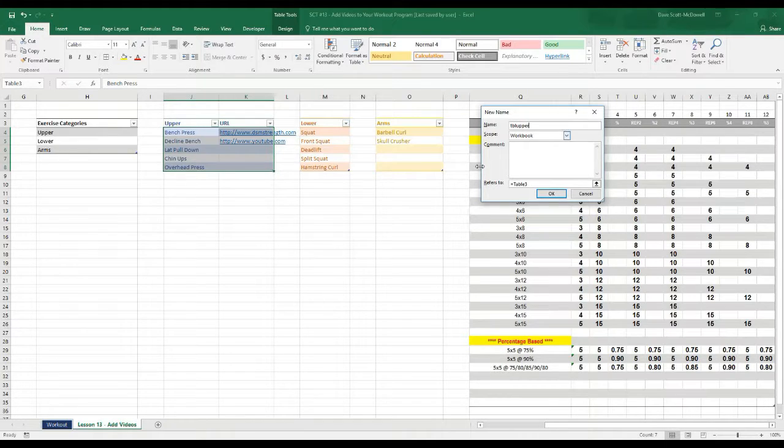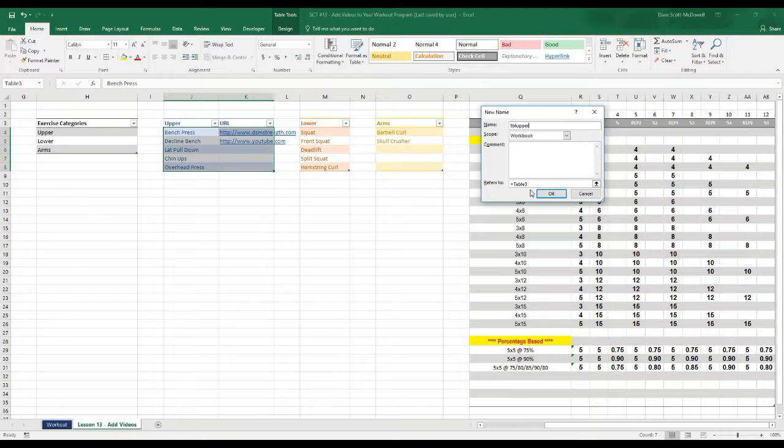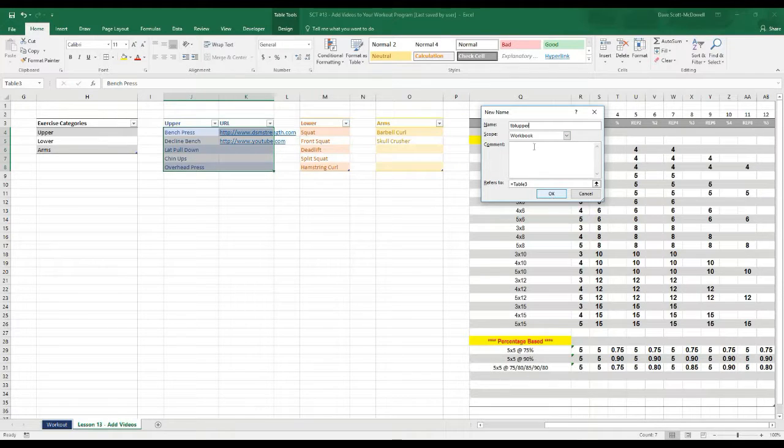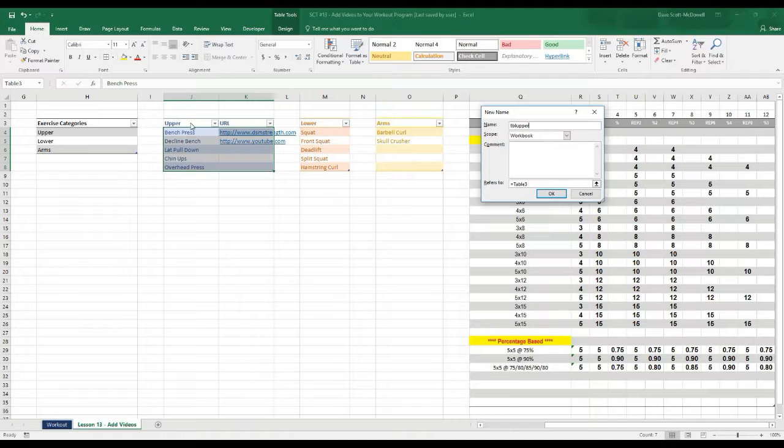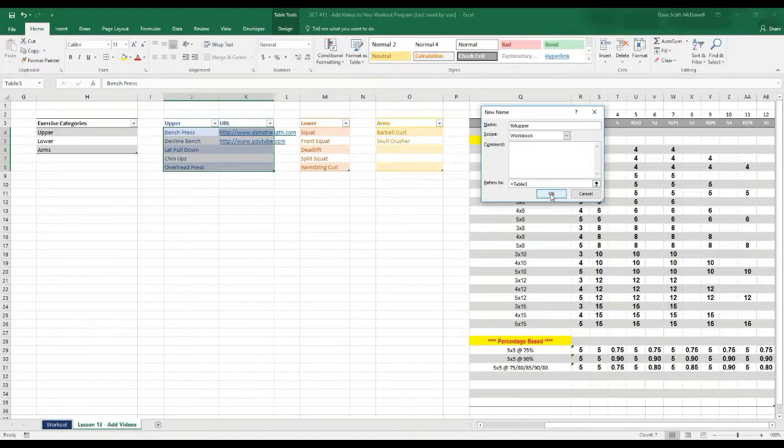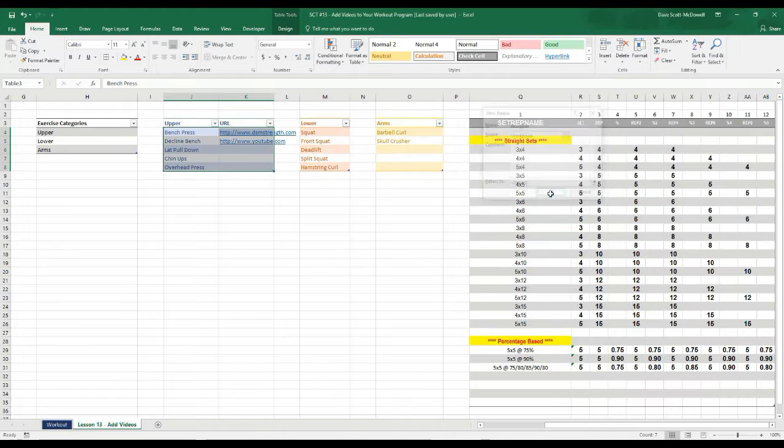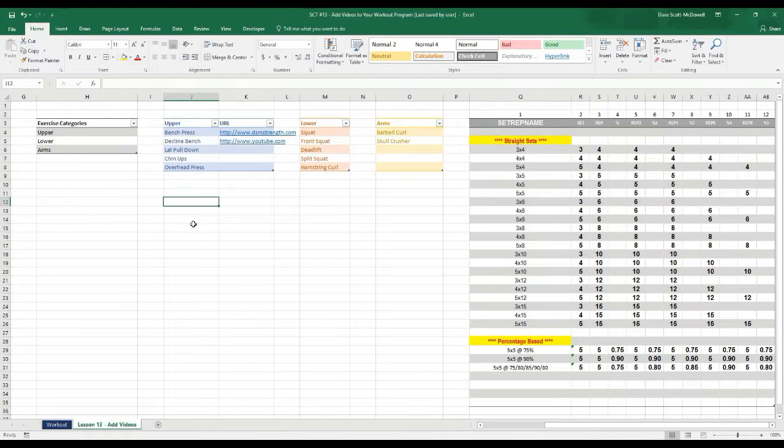It's really important that you keep the names consistent here for a reason that I'll show you in a minute. So tbl upper just to match the upper category that we already have. No spaces, just tbl upper and we'll hit okay there so that should create another named range.